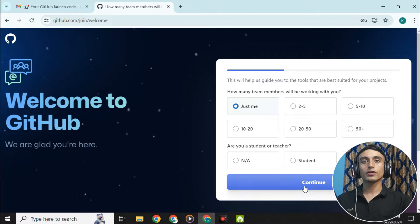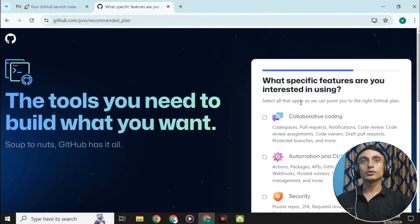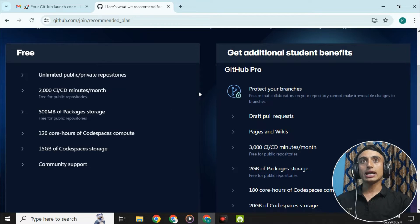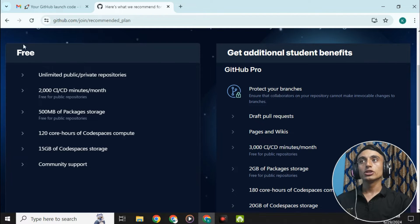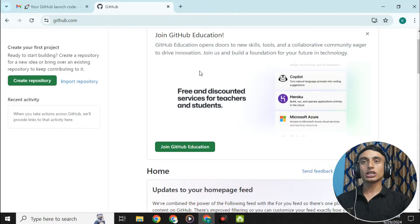After logging in, click 'Just me,' then continue. Select 'Student' when prompted. Scroll down and skip any optional features, then click continue. You can see there are two packs on GitHub: GitHub Pro and the free GitHub pack. We'll use the free pack, so scroll down and click 'Continue for free.'